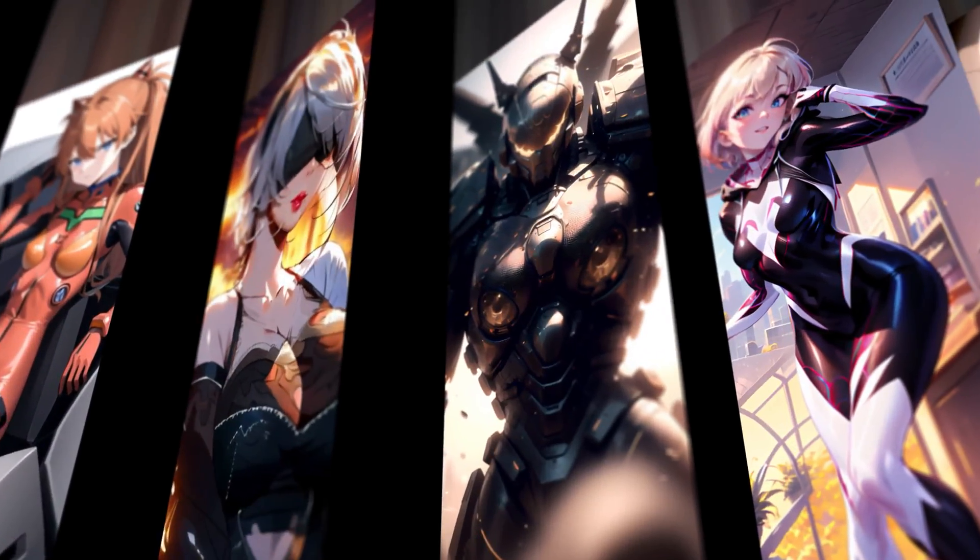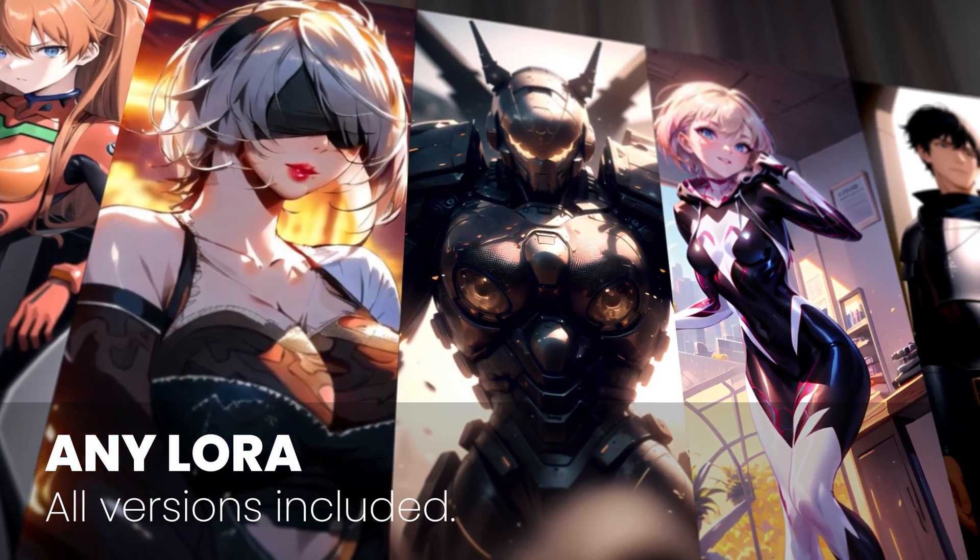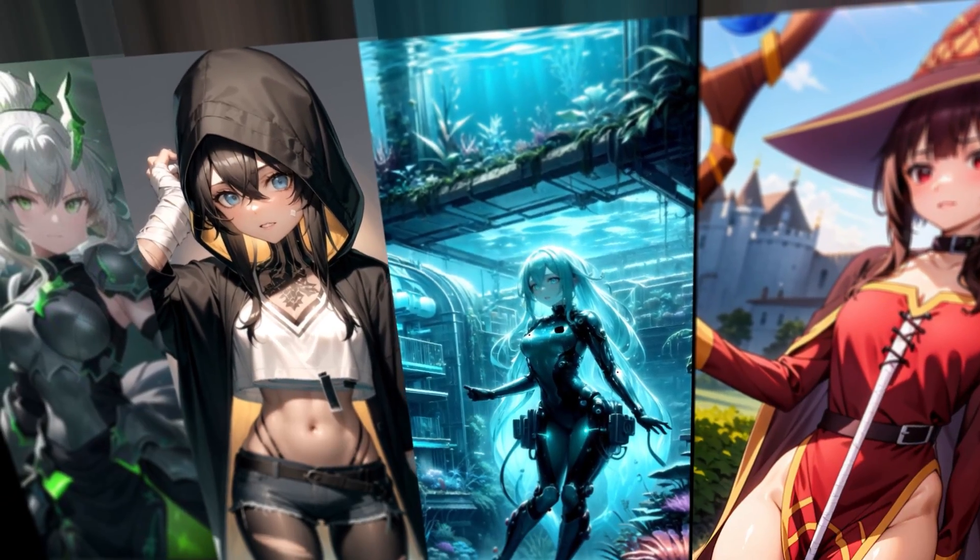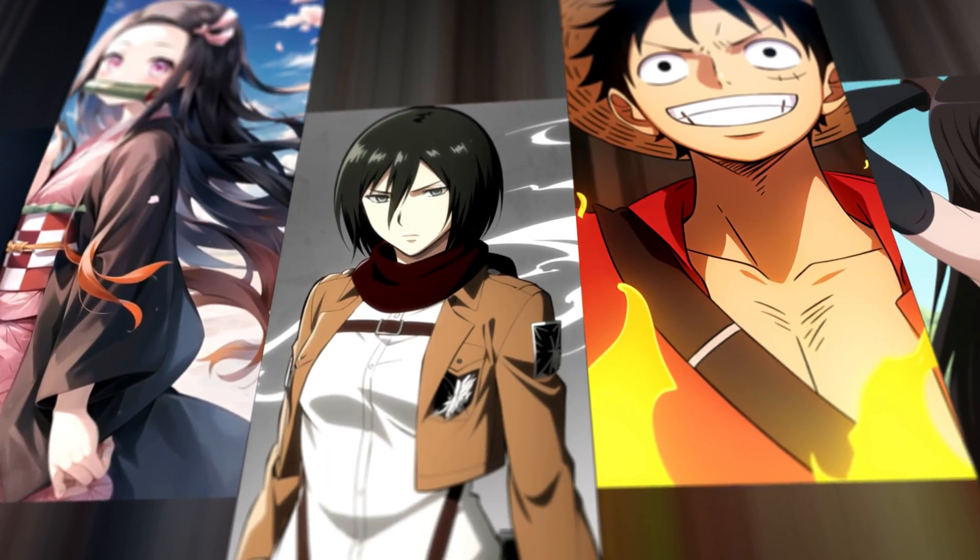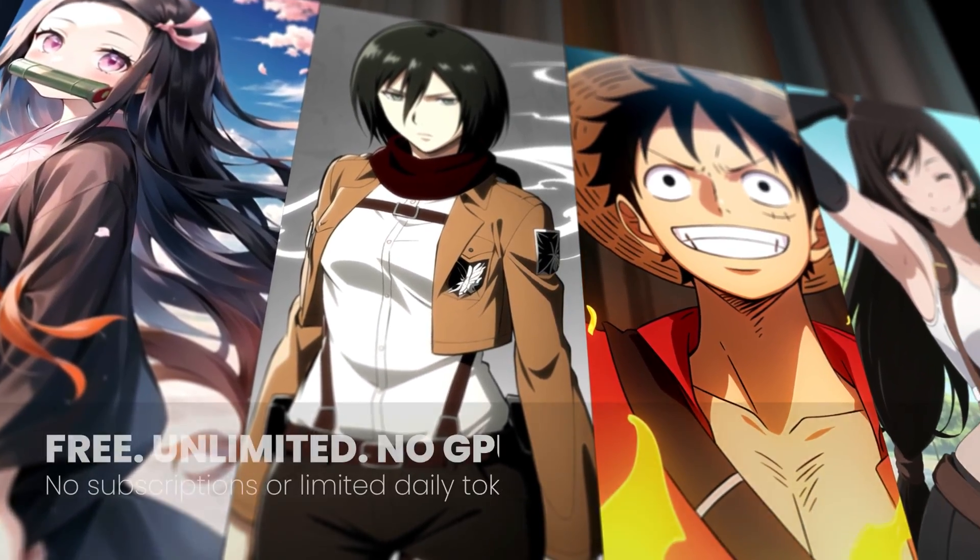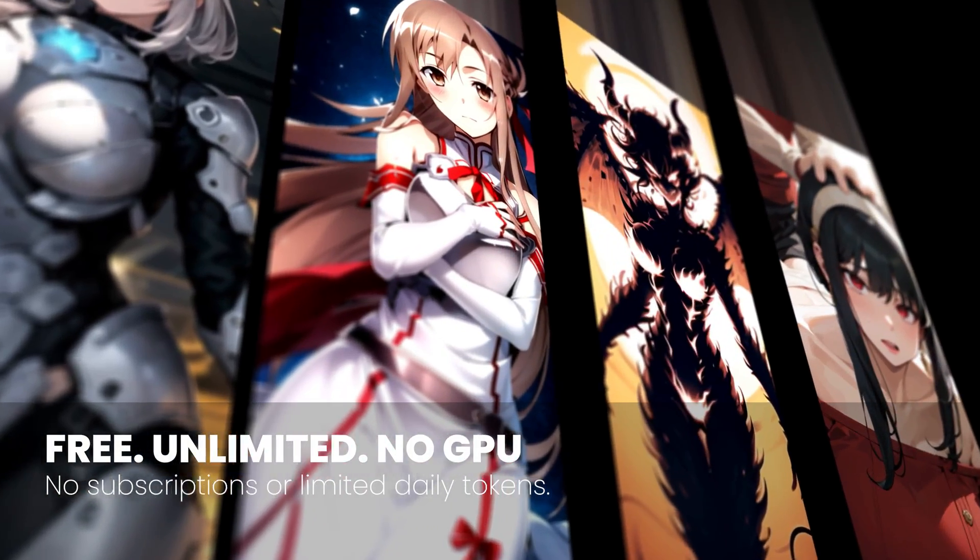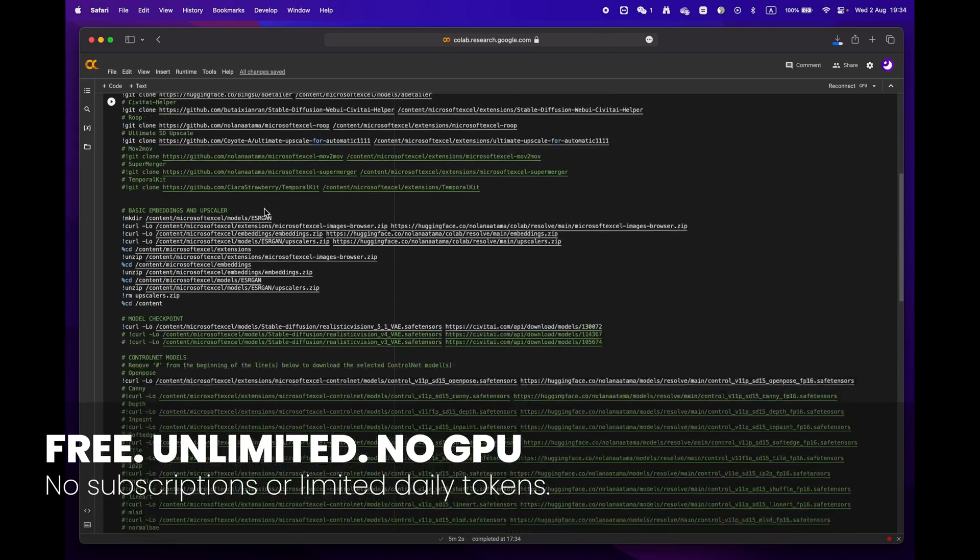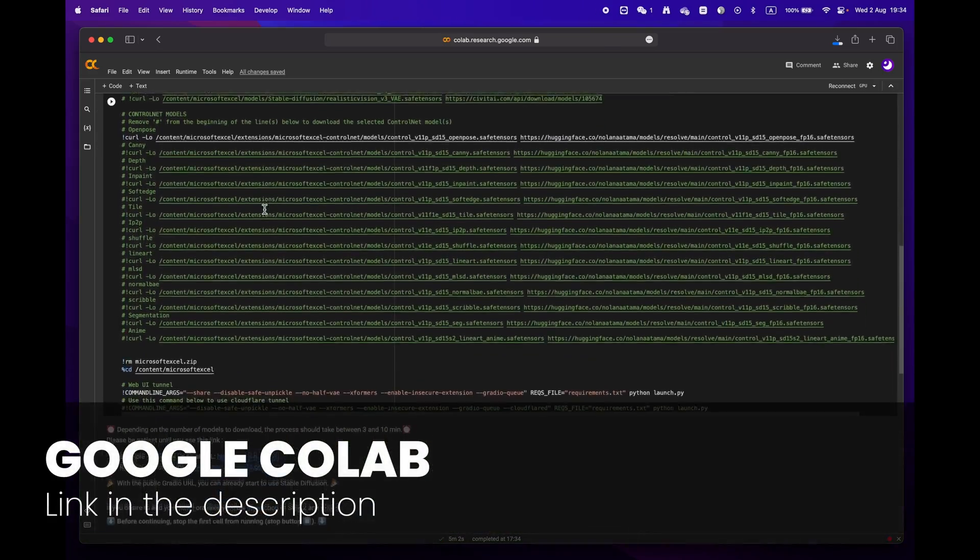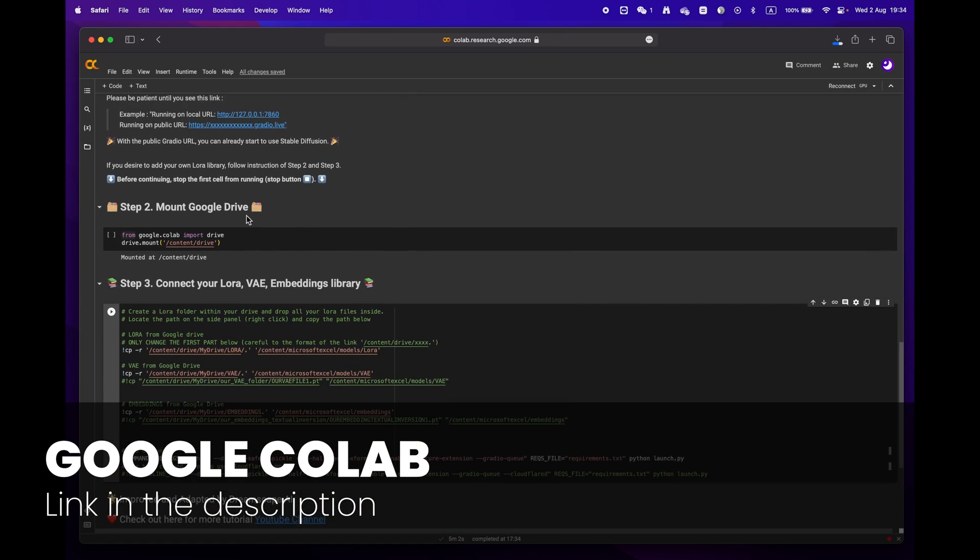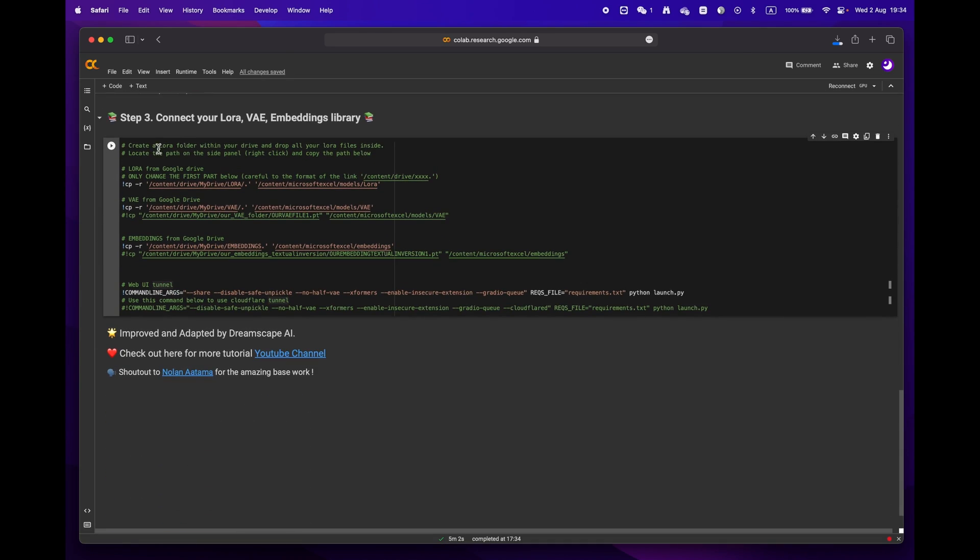Hey everyone, welcome to Dreamscape. Today we're going to show you how to create stunning images with just a few simple clicks with Google Colab, and the best part is that you don't even need an expensive GPU to do it. First off, click on the link in the description below to access the Google Colab notebook.